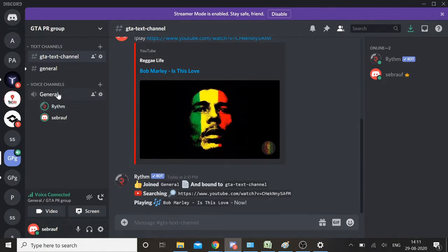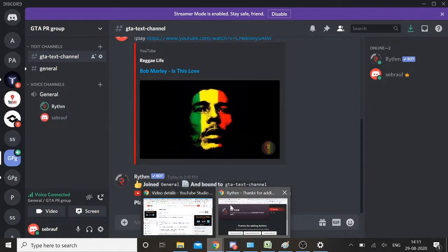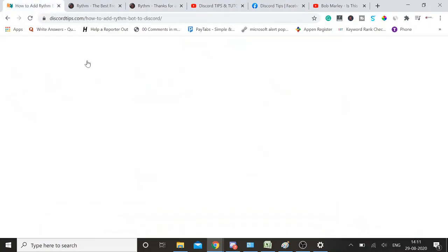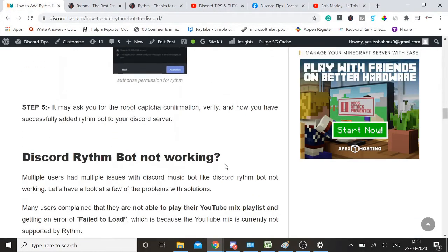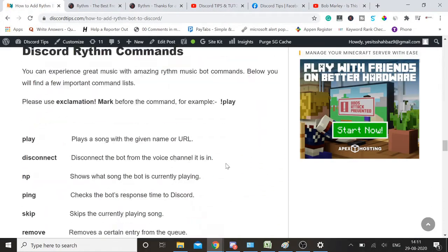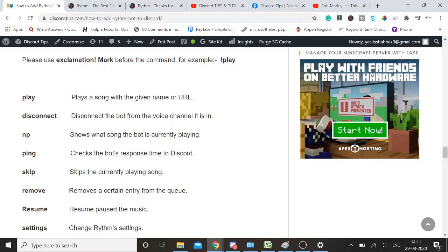There are many other commands. Let me show you here: play, disconnect, np shows the song the bot is currently playing. So if you have chosen multiple lists and want to see which song is currently played, you can use exclamation mark np and enter, and it will show you that command.